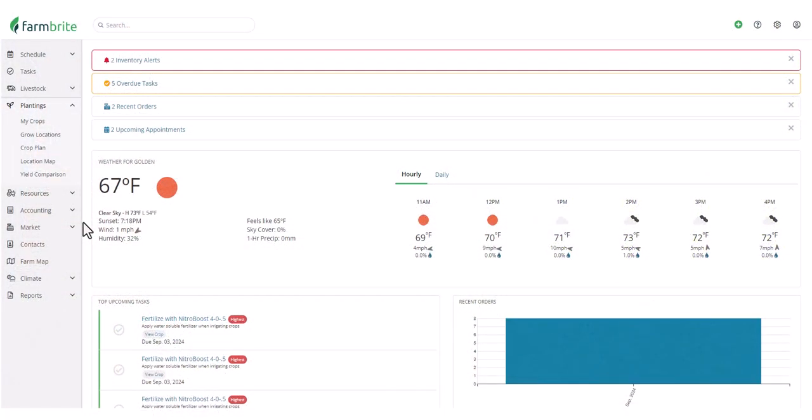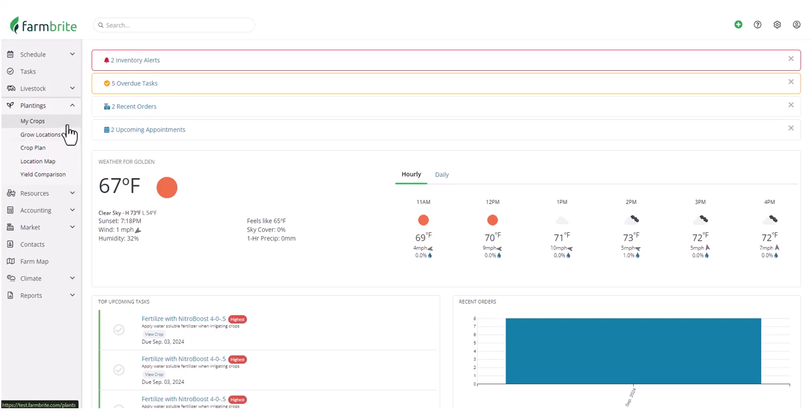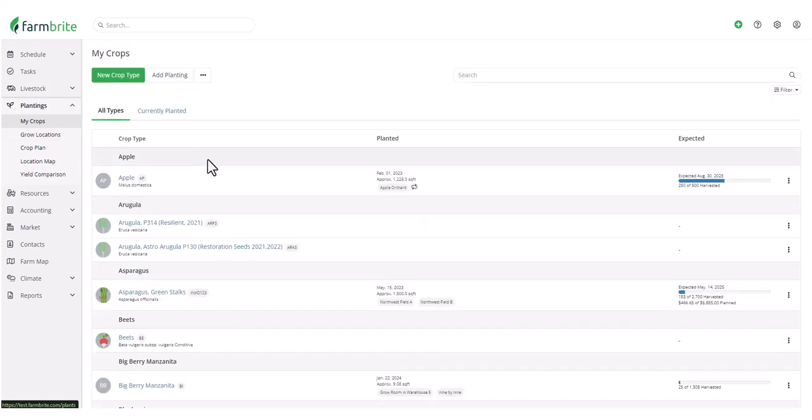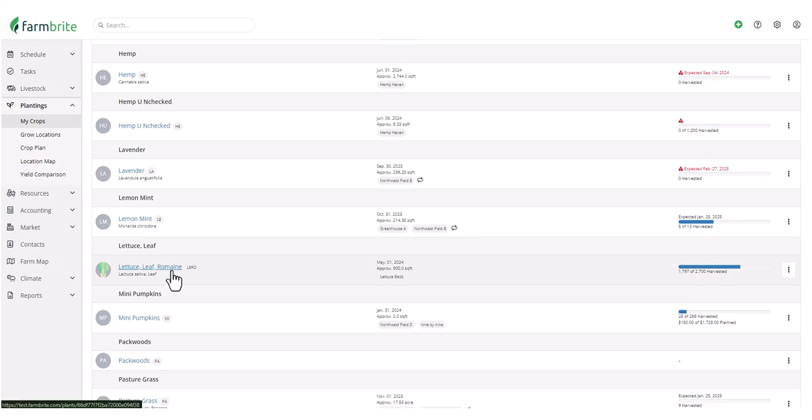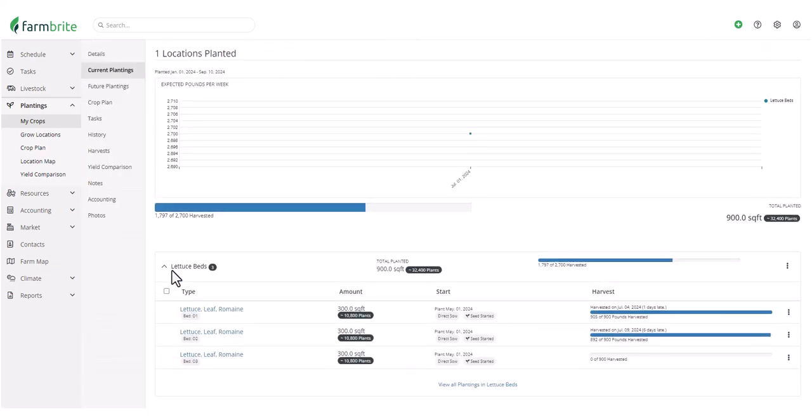You can mark plantings complete under the My Crops or Grow Locations section. I'll show you how to do both in this video, but let's start with My Crops. I'll scroll through our list and find our lettuce, and see that we have three beds of it currently planted.